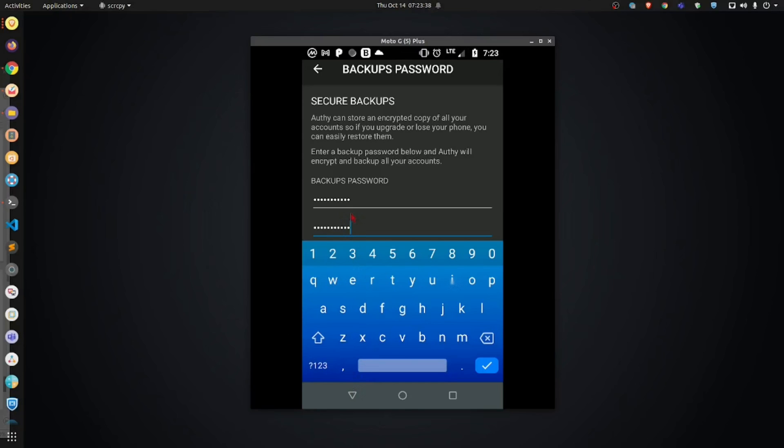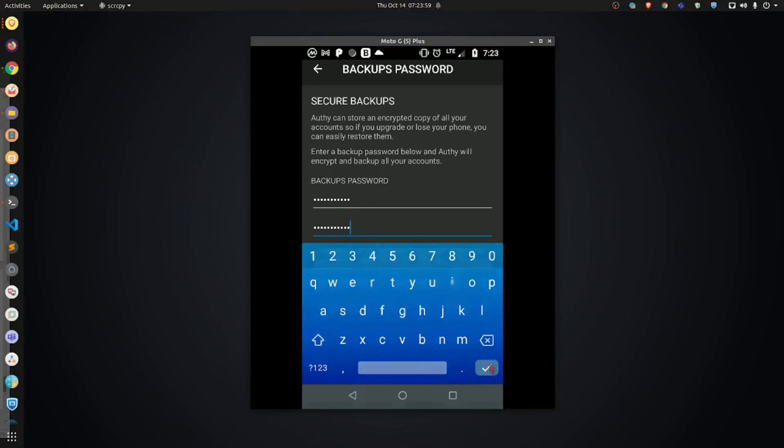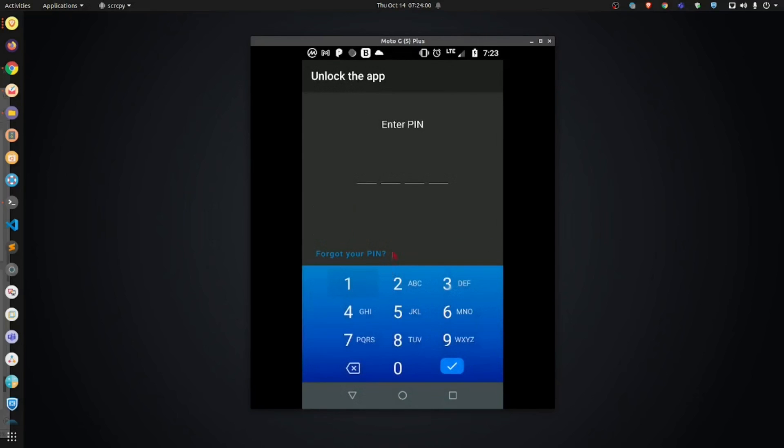Either their phone got stolen. It was lost or their phone was broken. They lost access to this application. They bought a new phone. However, they were not able to restore their account because they didn't have this password. They either forgot it. I don't care if it's a password that you feel that you're going to be able to remember. Write it down and put it somewhere safe.